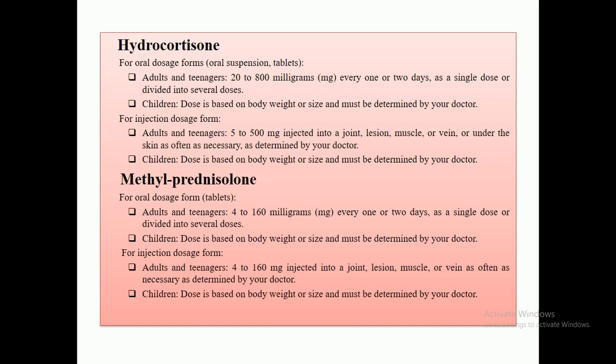There are formulas through which you can easily find out dose calculations. In my upcoming lectures, I will calculate and make it easy for students. The fifth drug is methylprednisolone, another corticosteroid available in tablet form. For adults and teenagers, the dose is 4 to 160 mg every one or two days as a single or divided dose. For injection form, methylprednisolone is also available as an injectable — for adults, the dose is also 4 to 160 mg.